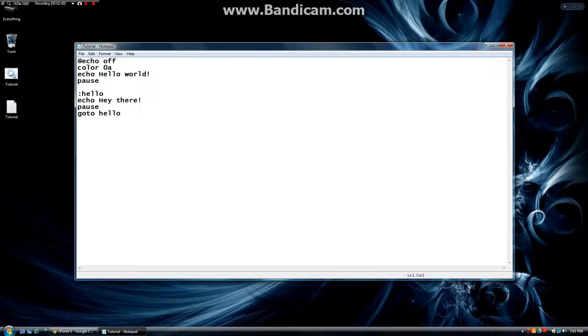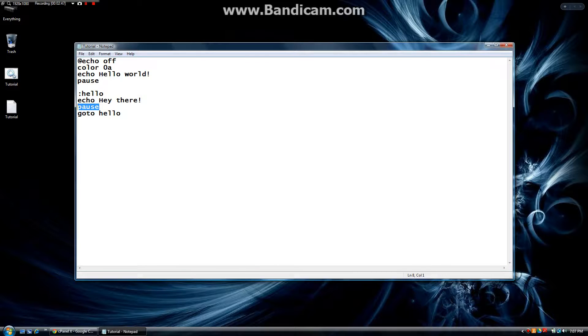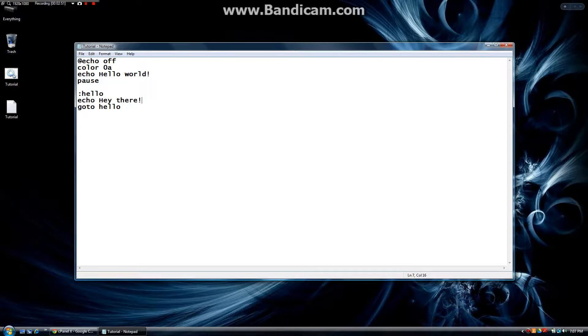until we hit this X button. So we can make this a little more interesting now. We can use this goto to make infinite loops, and the way to do that is simply to take out this pause.